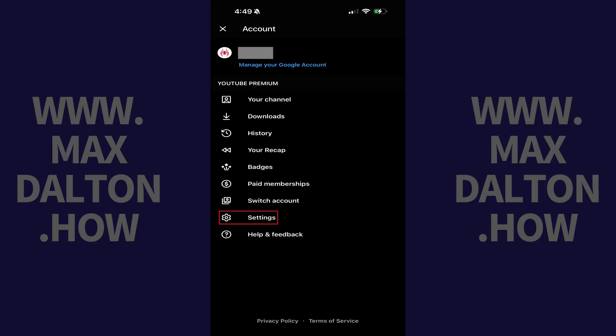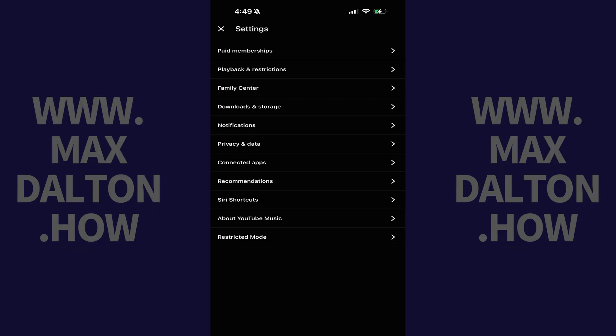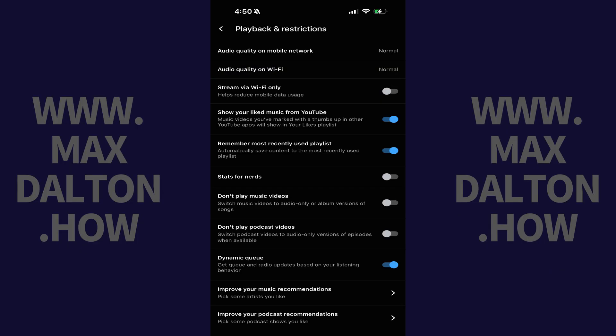Step 2. Tap Settings. Step 3. Tap Playback and Restrictions in this menu.